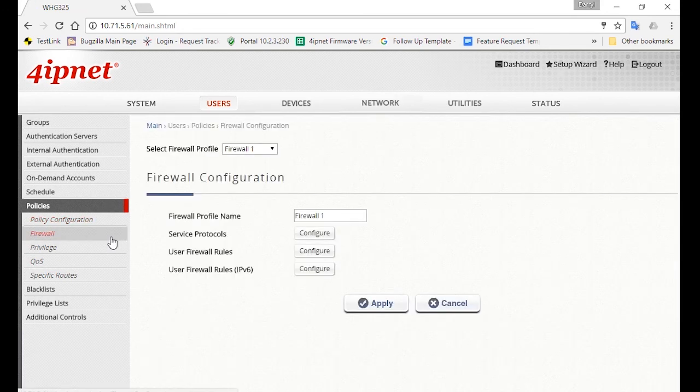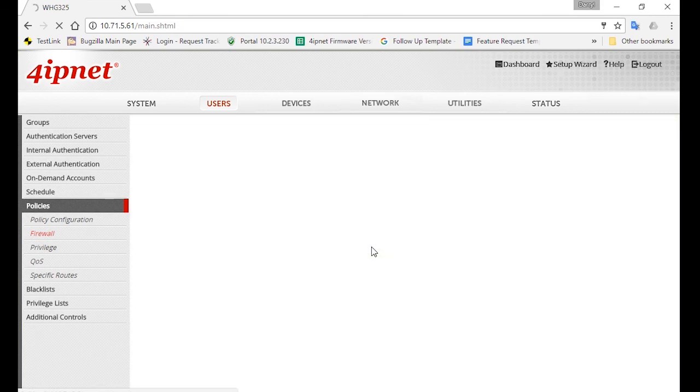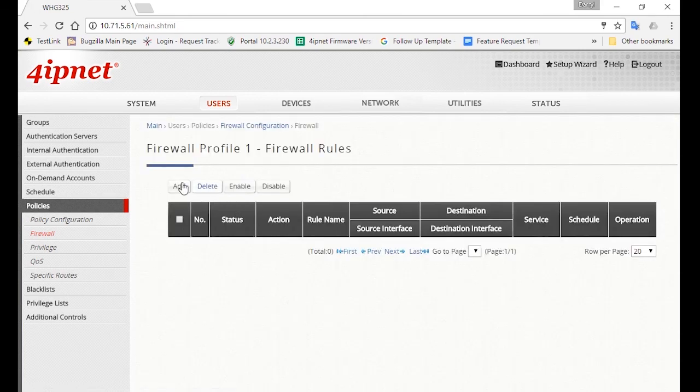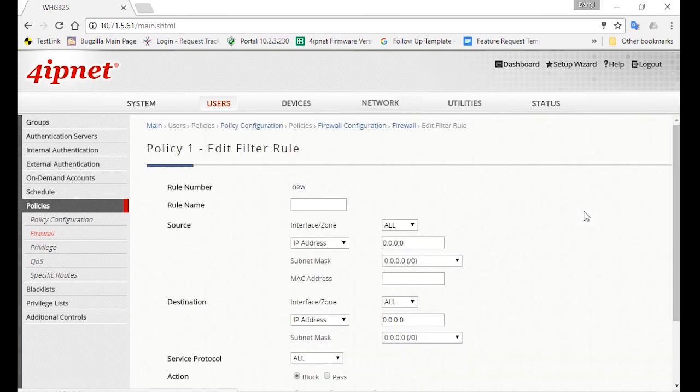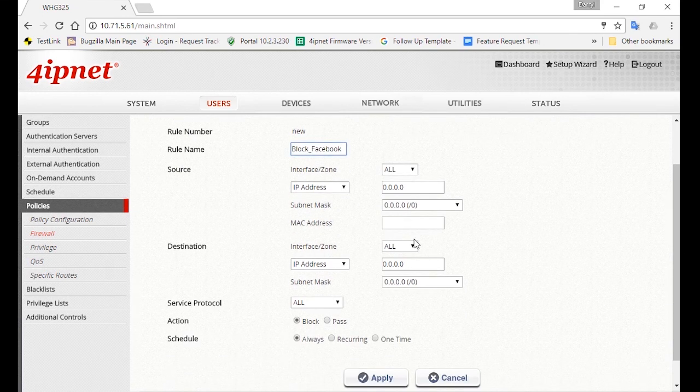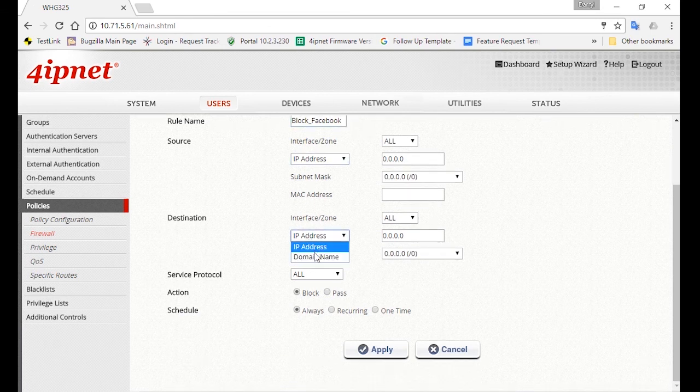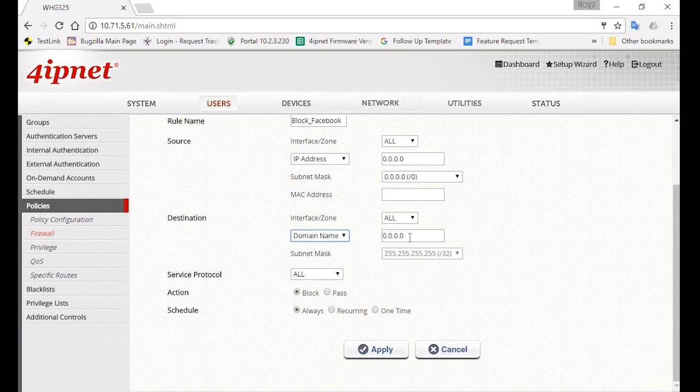So click on Firewall, and then click on the User Firewall Rules Configure button. Now you can add a firewall rule by clicking on Add. And for the rule name, you can change it to Block Facebook. For the source, we'll use IP address. And for destination, or the site you want to block, you can change it to domain name and type in the site address like Facebook.com.